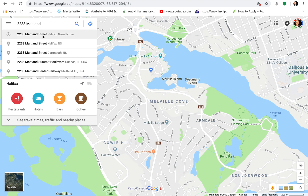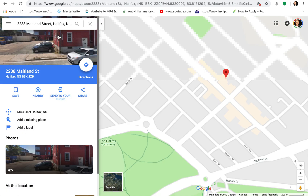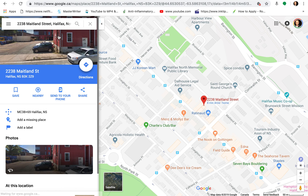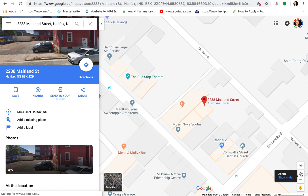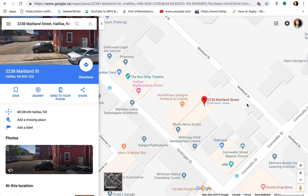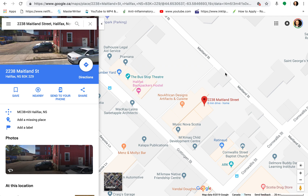This is the address for the Center for Art Tapes. You click on it when you see it come up and you'll see that Maps is taking you to it. It's right here, and if I zoom in using the plus in the bottom right-hand corner, I can see that this image right here is pretty much this thing, and if I go around the corner, this is my location.